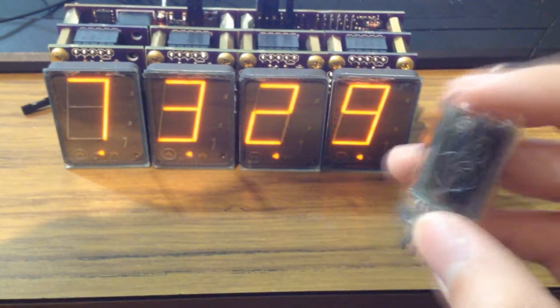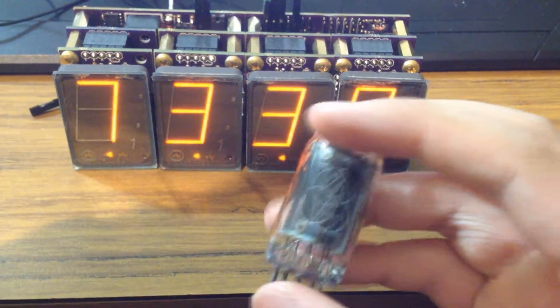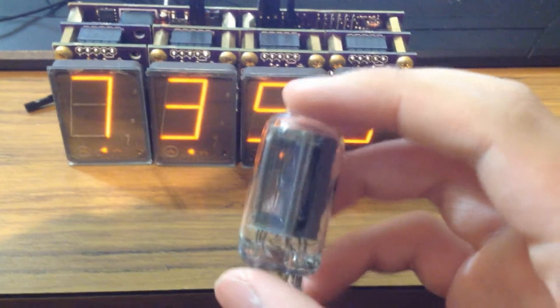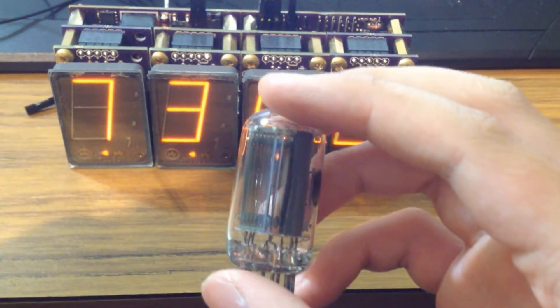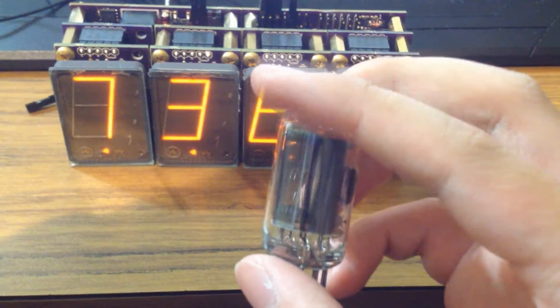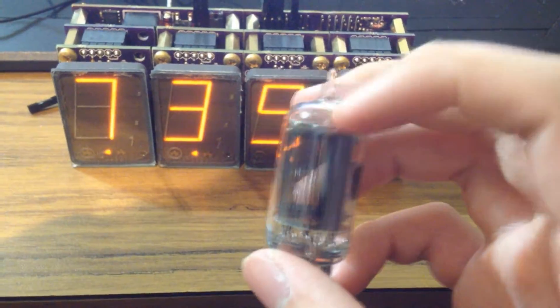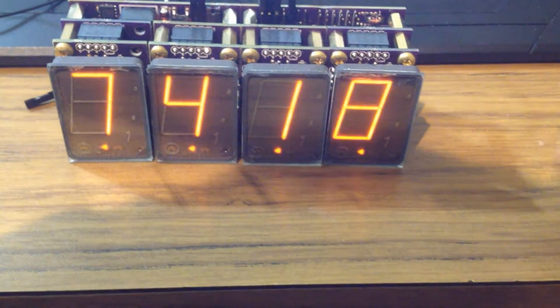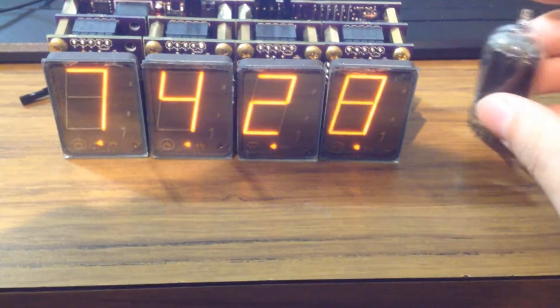And then you light up each individual digit. And it glows in the same way as the Panoplex does. But because they're all layered on top of each other, the Nixie tube has a kind of depth limitation where it needs to be fatter. Whereas the Panoplex can be very thin.